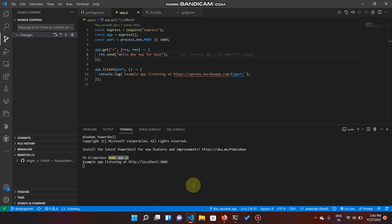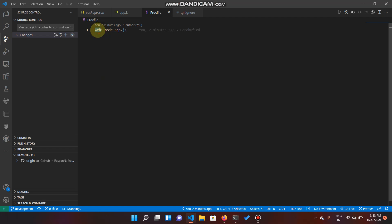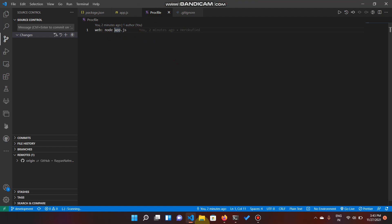That's how an ordinary application is deployed to the Heroku cloud. All you have to do is create a normal application, change the port to process.env.port, and most importantly, create the Procfile with the web task and the command used to run your application. The Procfile is one of the most important parts of the entire Heroku setup.